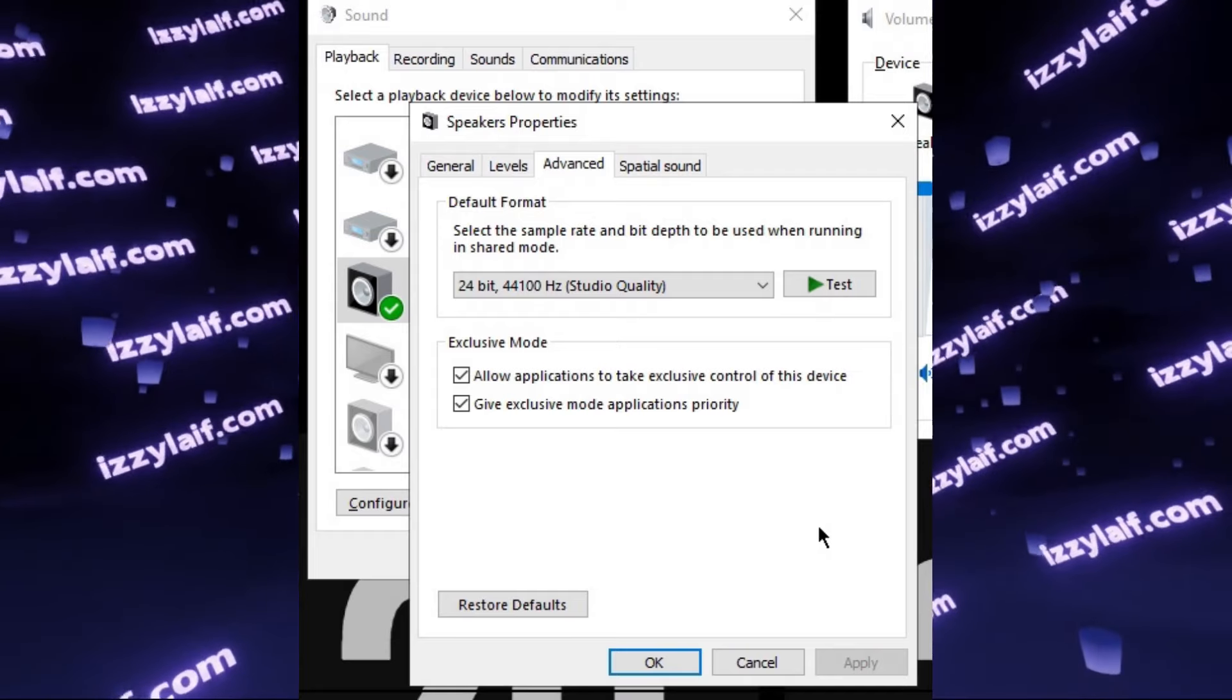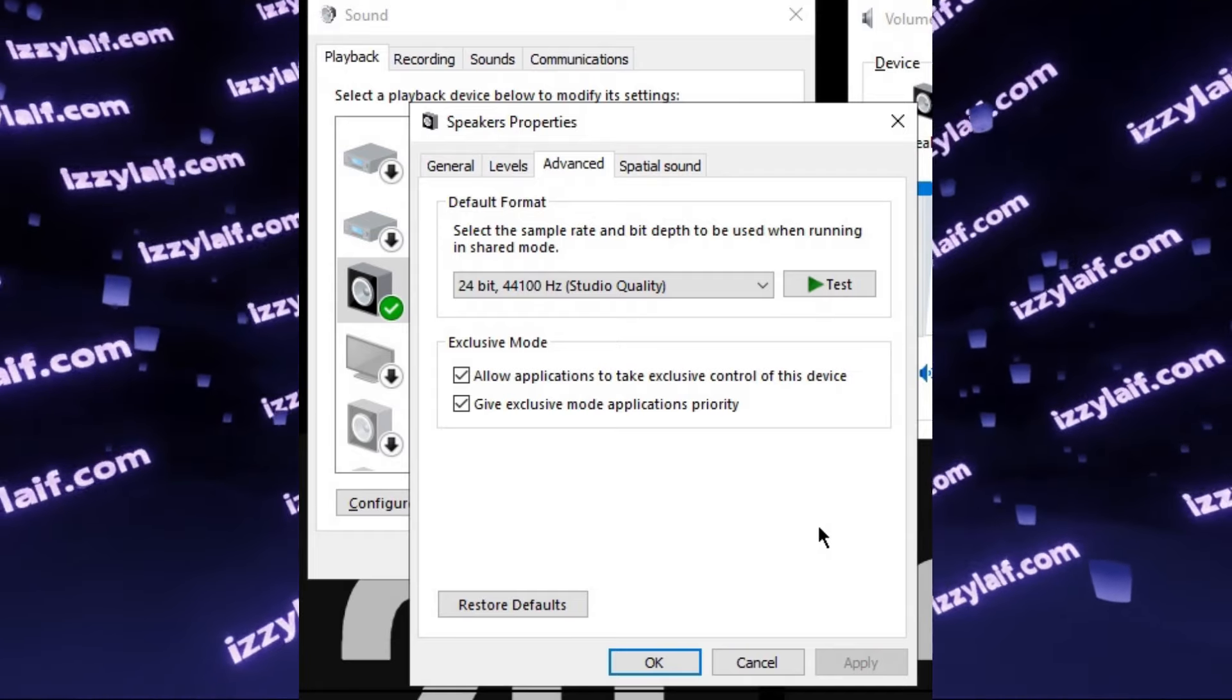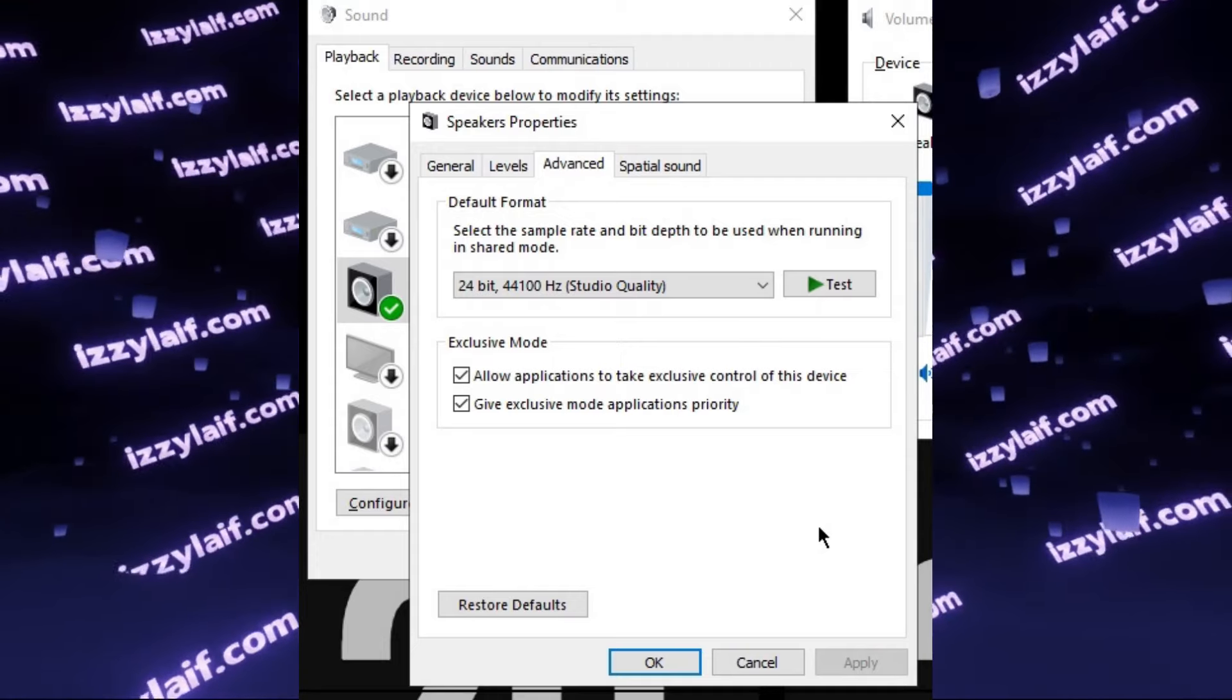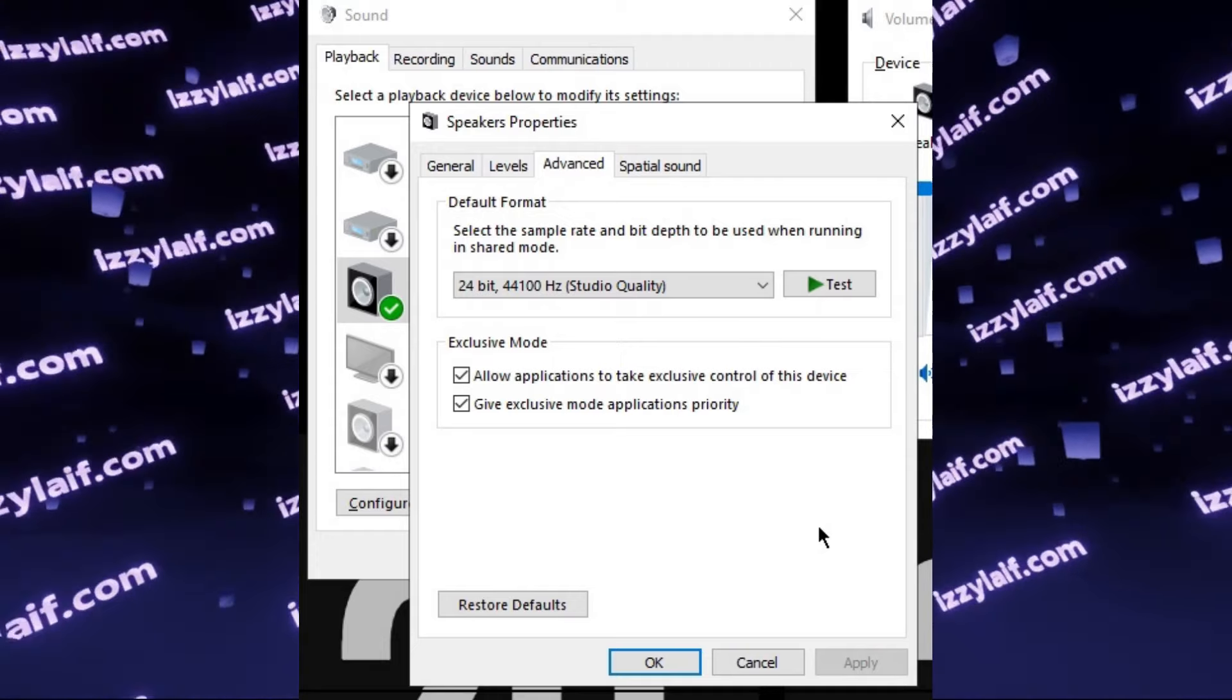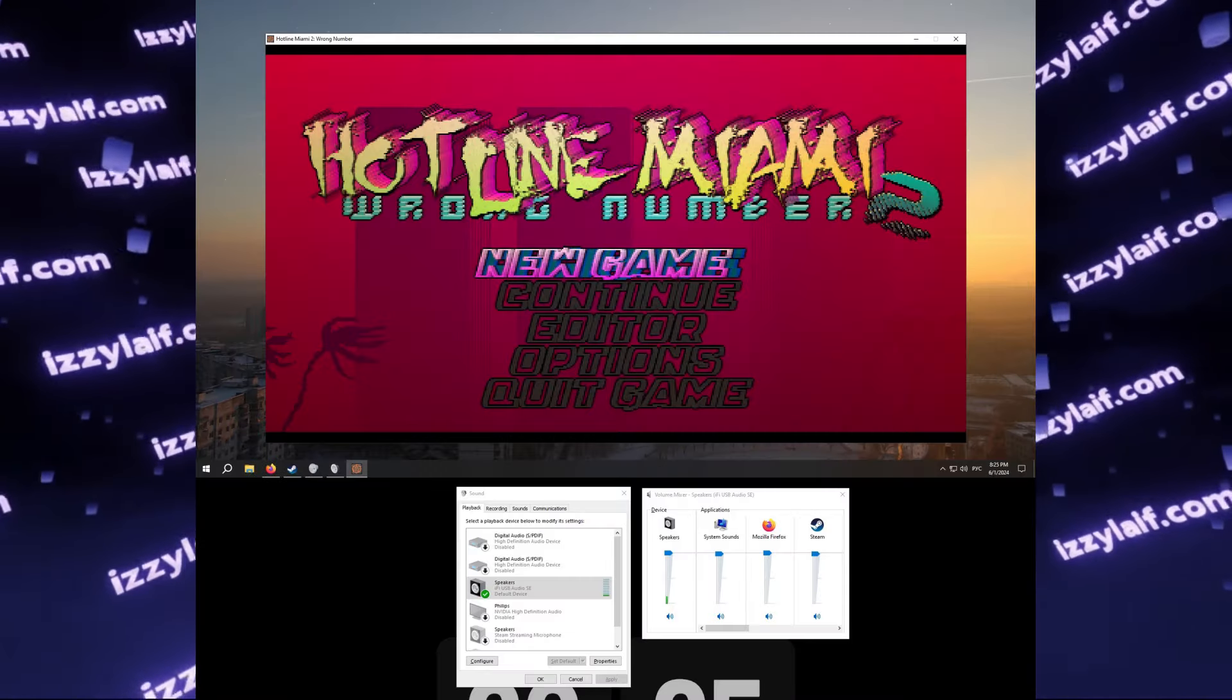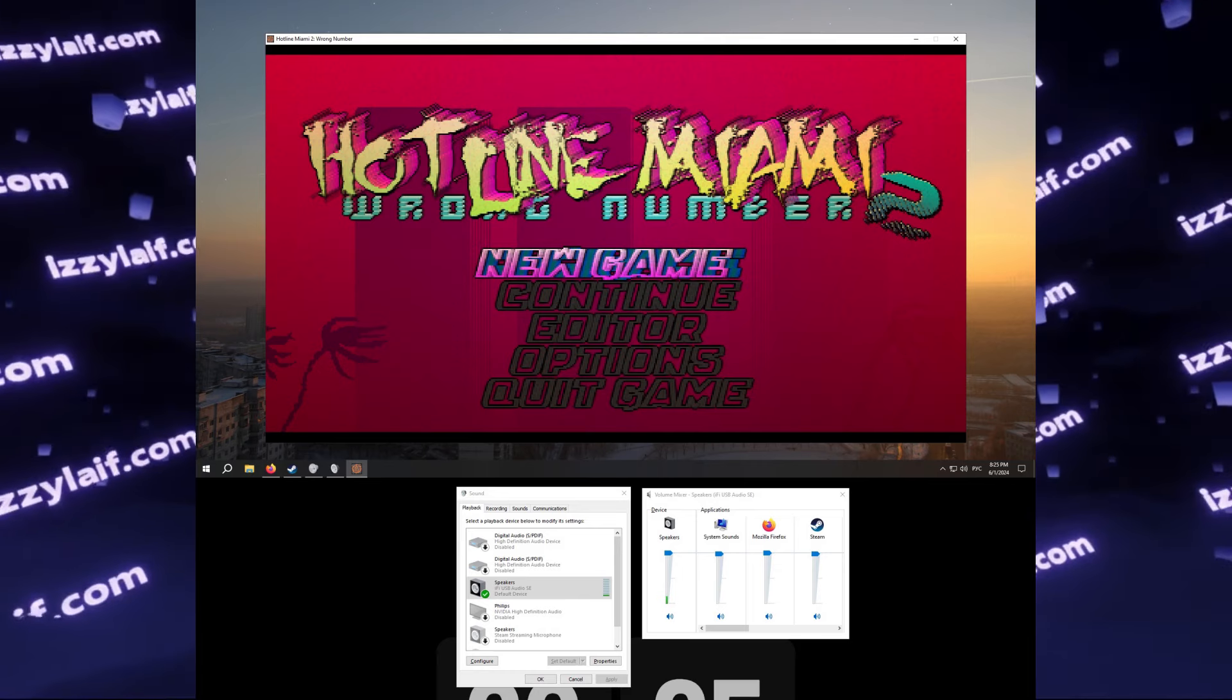Keep in mind, this is the sampling rate, and it does not really affect the frequencies you can hear. Your sound card will still be producing 20 Hz up to 20 kHz, despite of what you select here.